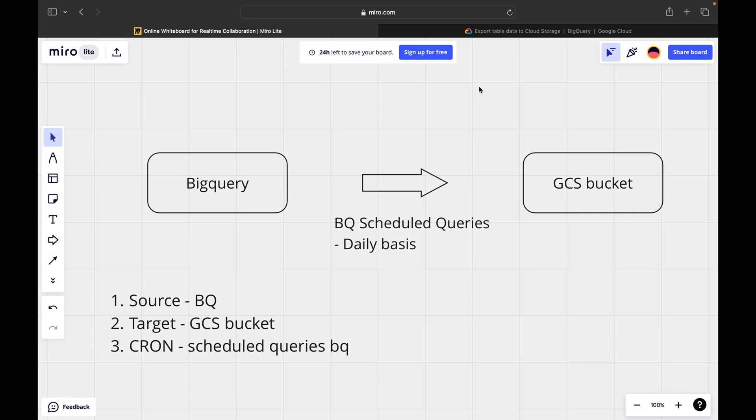So our requirement is we have to export data from BigQuery table to GCS bucket on daily basis and this process is to be automated. In order to automate it, we are dependent on a cron scheduler or some service which is related to scheduling. So in our case, we will be using the inbuilt service which is provided by BigQuery called scheduled queries.